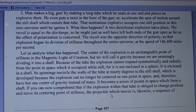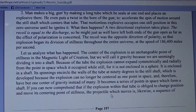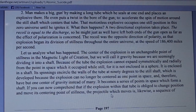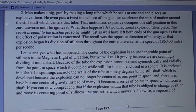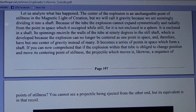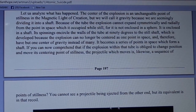It becomes a series of points in space which form a shaft. If you can comprehend that the explosion within that tube is obliged to change position and move its centering point of stillness, the projectile which moves it likewise becomes a sequence of points of stillness. You cannot see a projectile being ejected from the other end, but its equivalent is in that recoil.